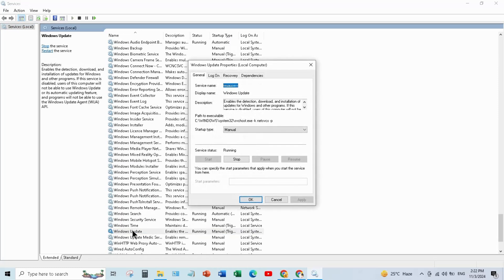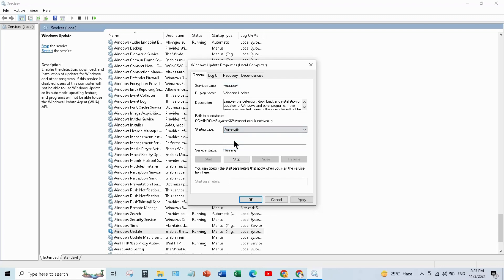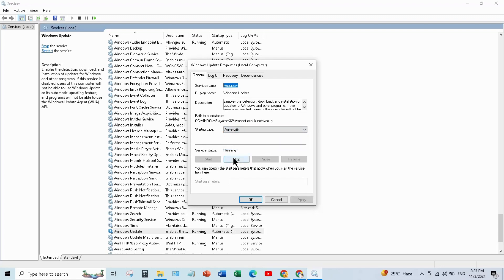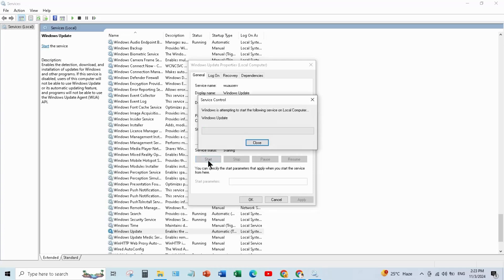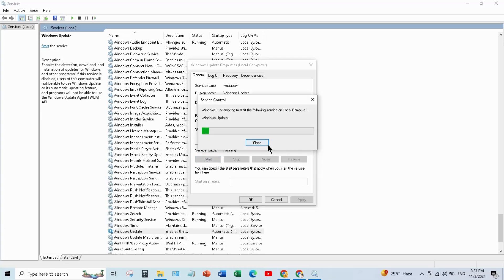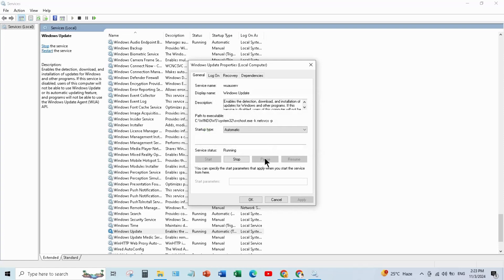Double click to open it, and click the drop down list and select automatic, stop the service status, and restart it. This setting will automatically update Windows. And click apply and click ok.